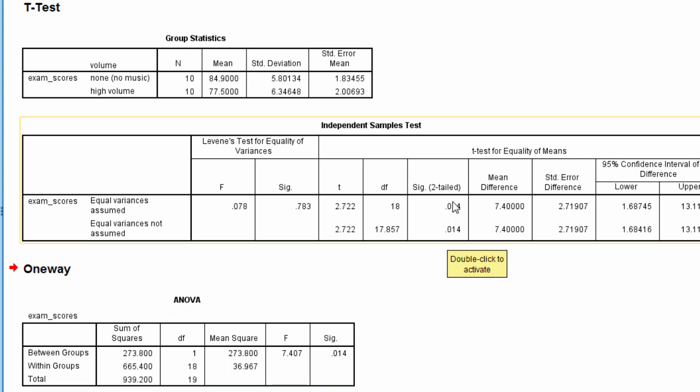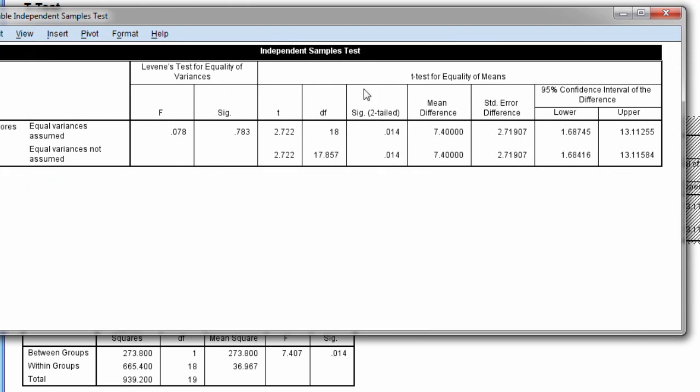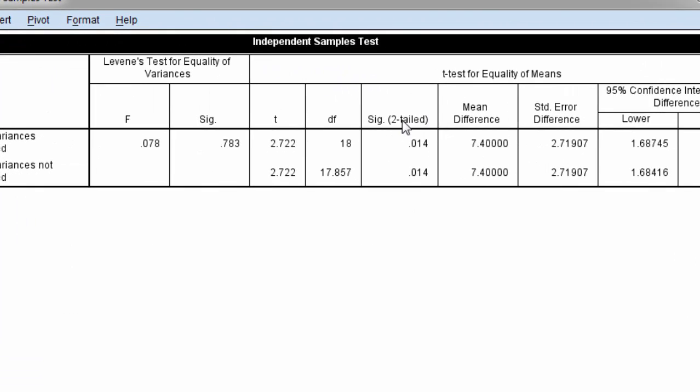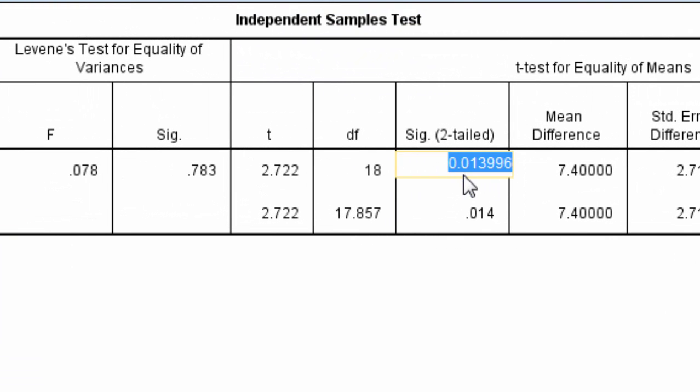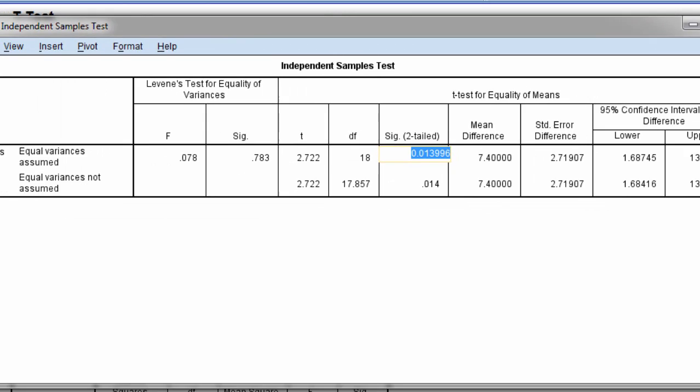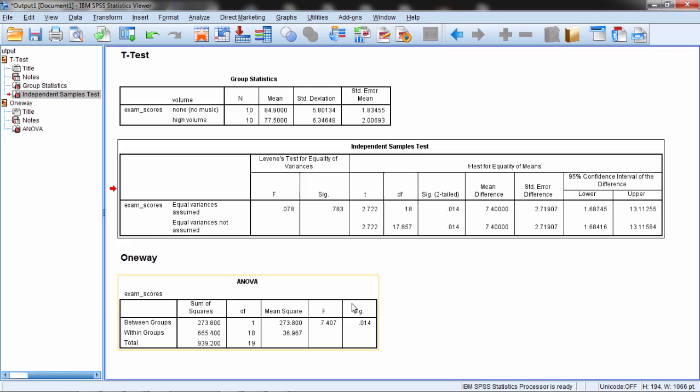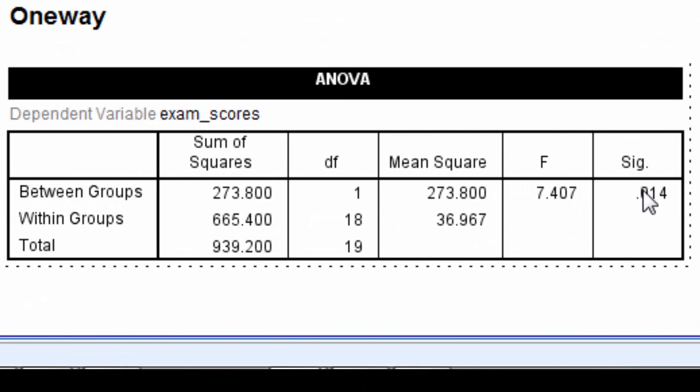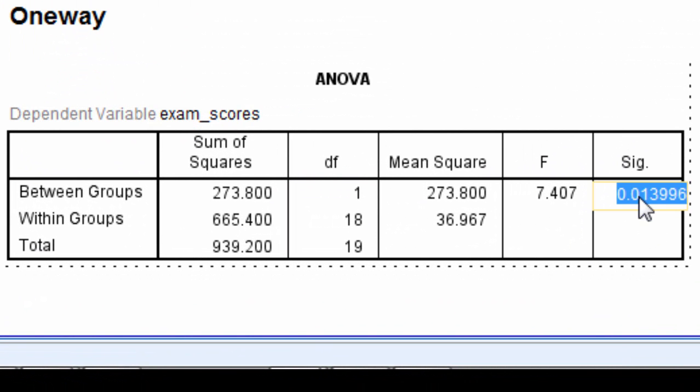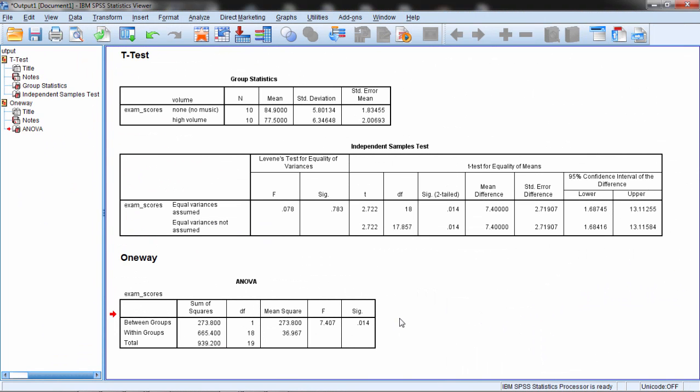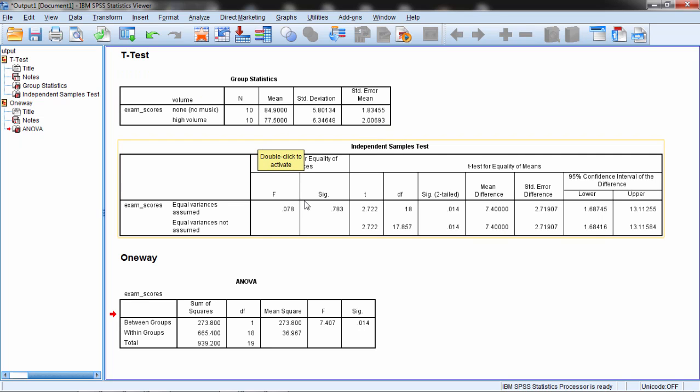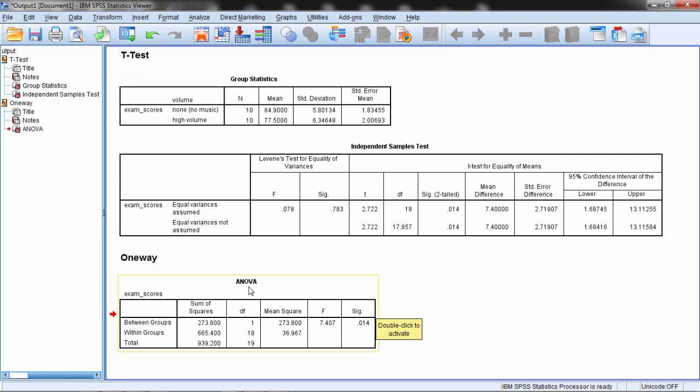And just to make sure, let's go ahead and double-click on this table here, double-click on the p-value, and we can see it's 0.013996. And then we'll do the same here for the ANOVA table. And this is also 0.013996. Well if the p-values are the exact same, that indicates that we're really running the same test here. So the first thing we can see is that we get the exact same p-value running our two groups under the independent t as we do when we run our two groups under the one-way ANOVA.